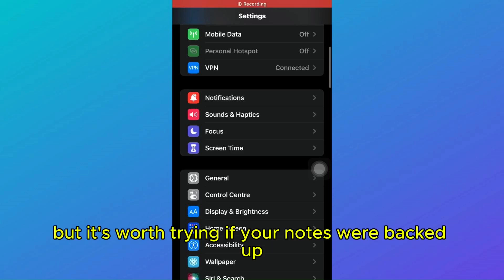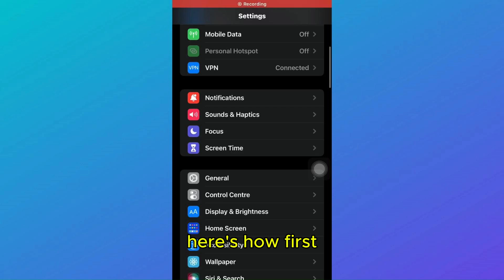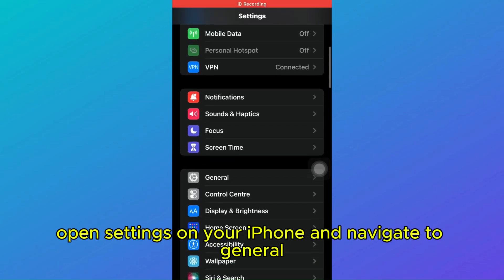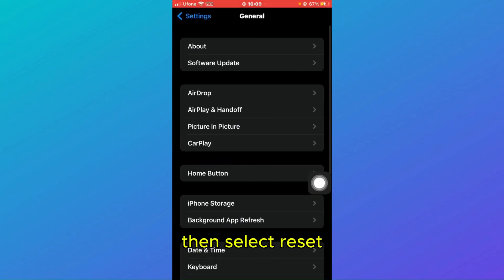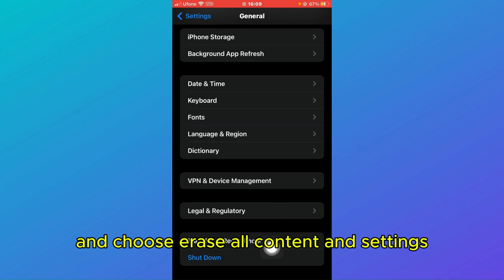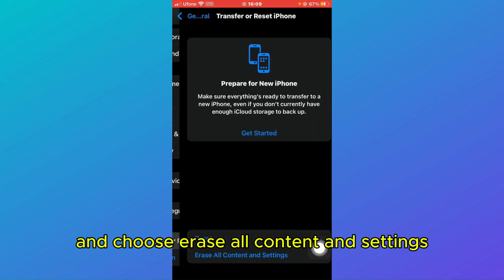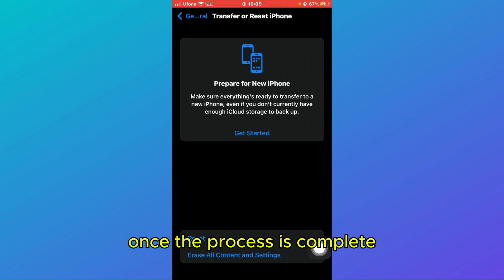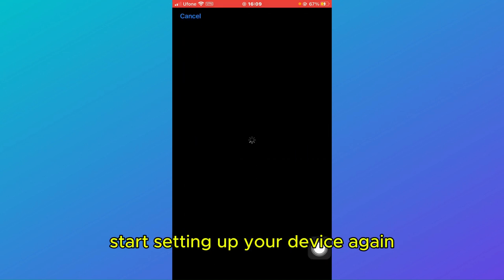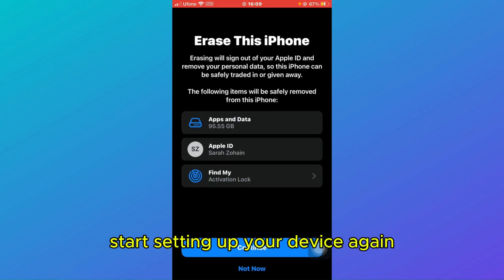First, open Settings on your iPhone and navigate to General. Then select Reset and choose Erase All Content and Settings. Once the process is complete, start setting up your device again.